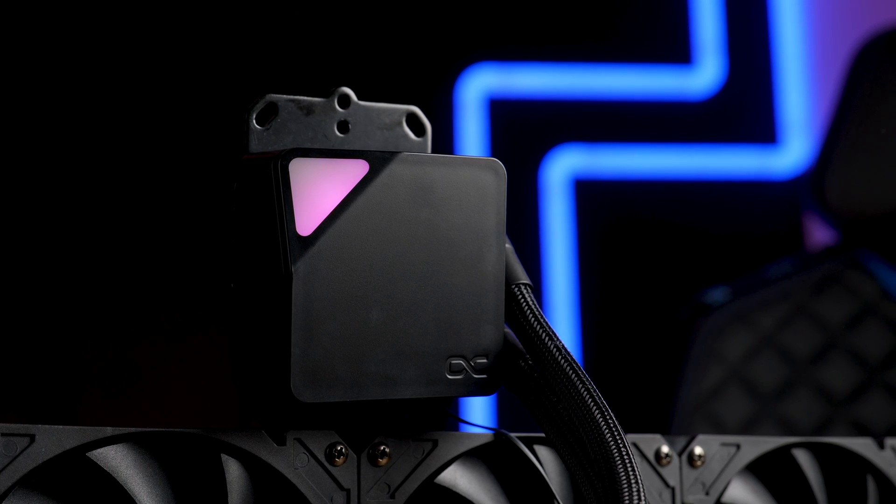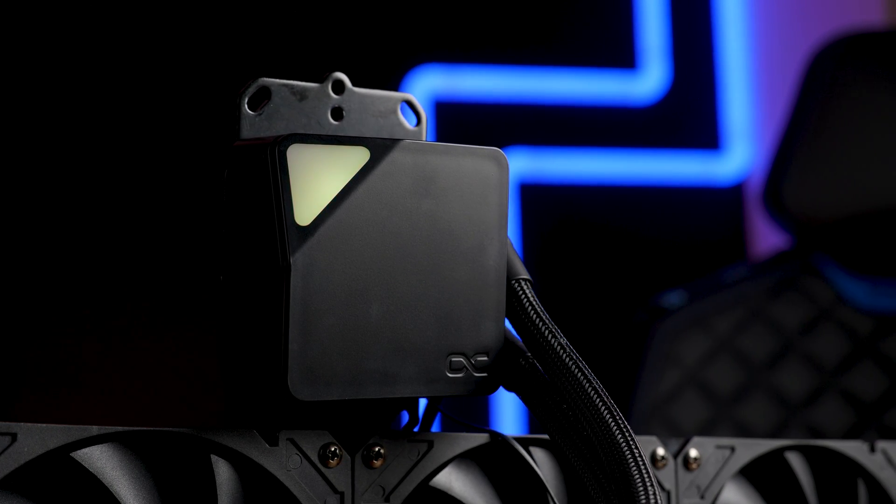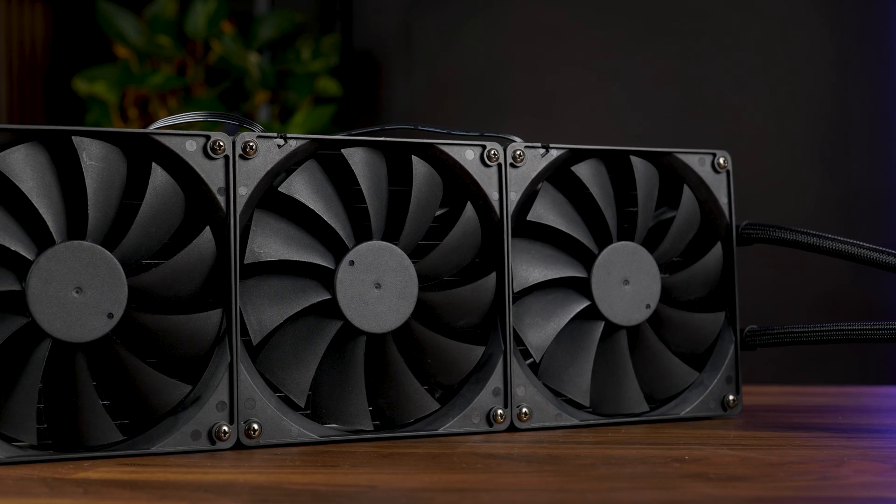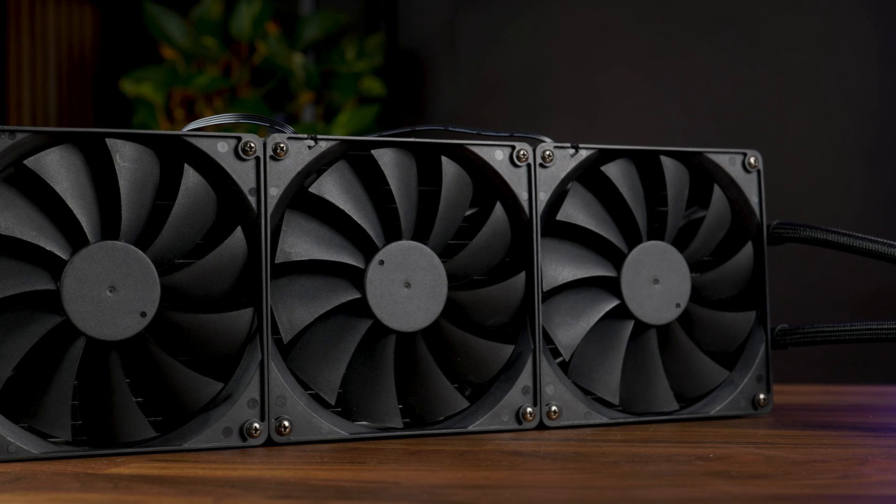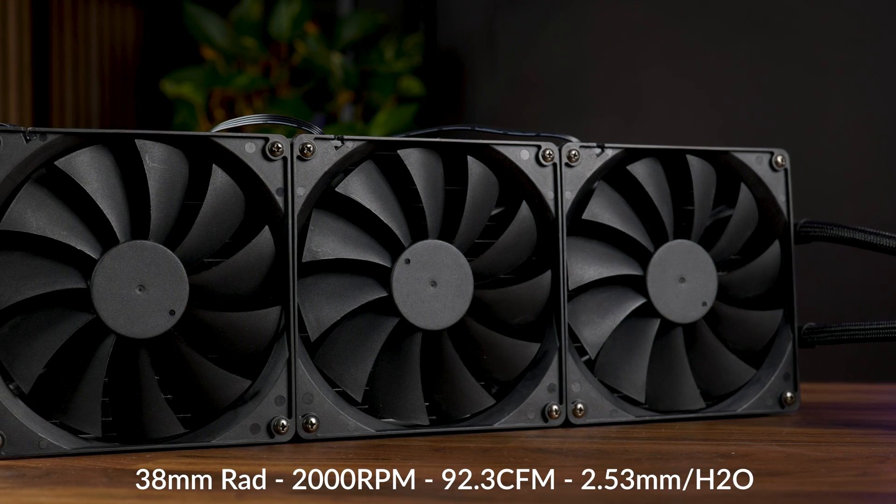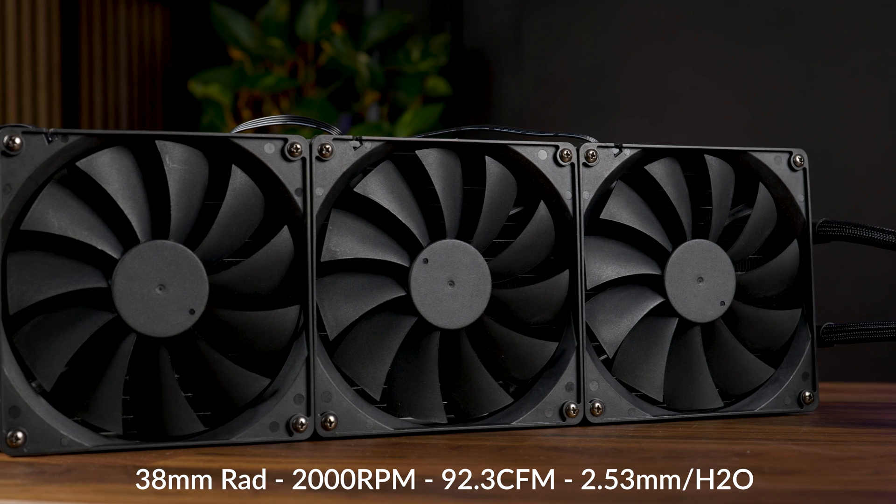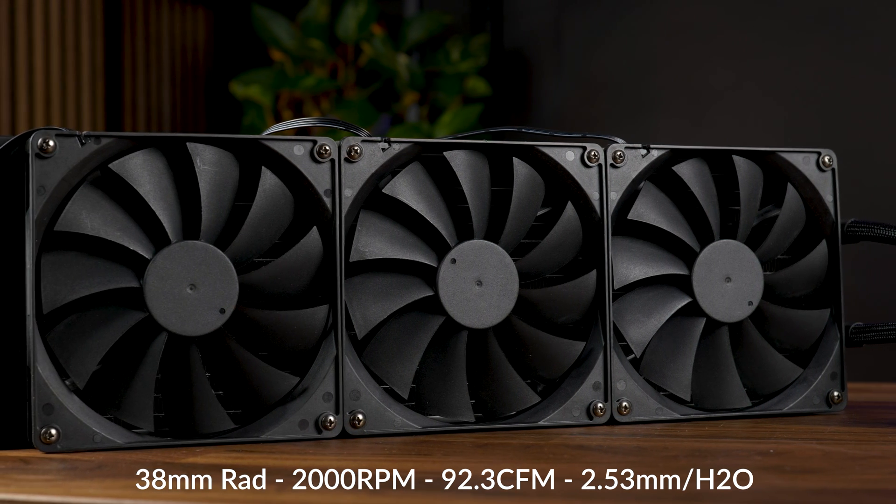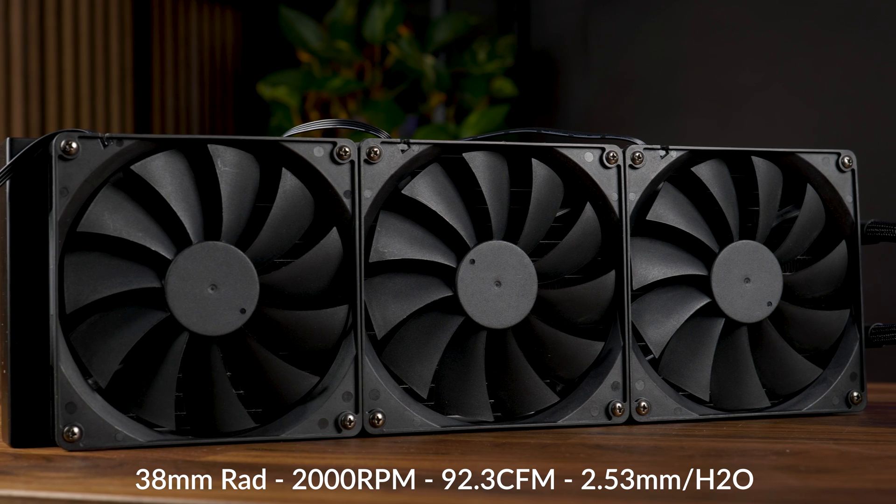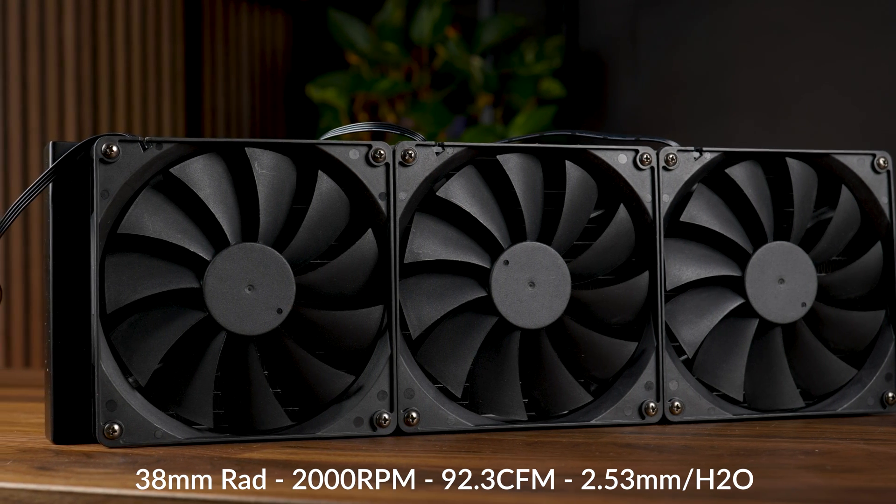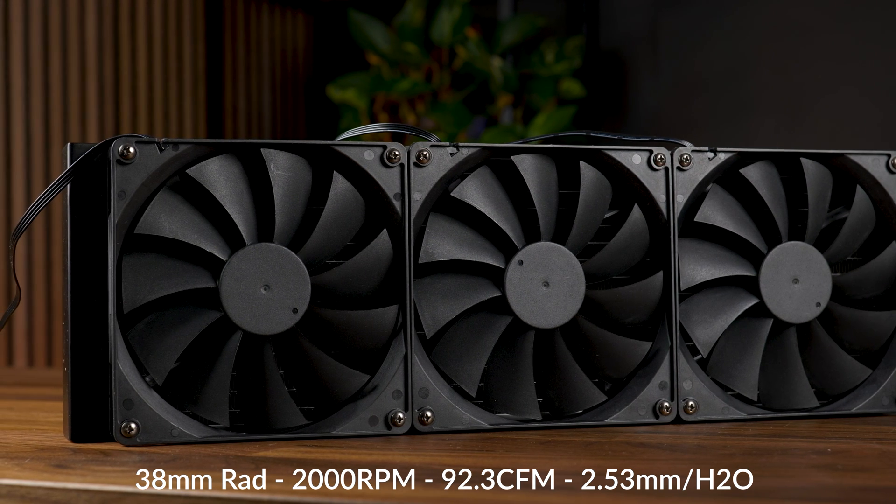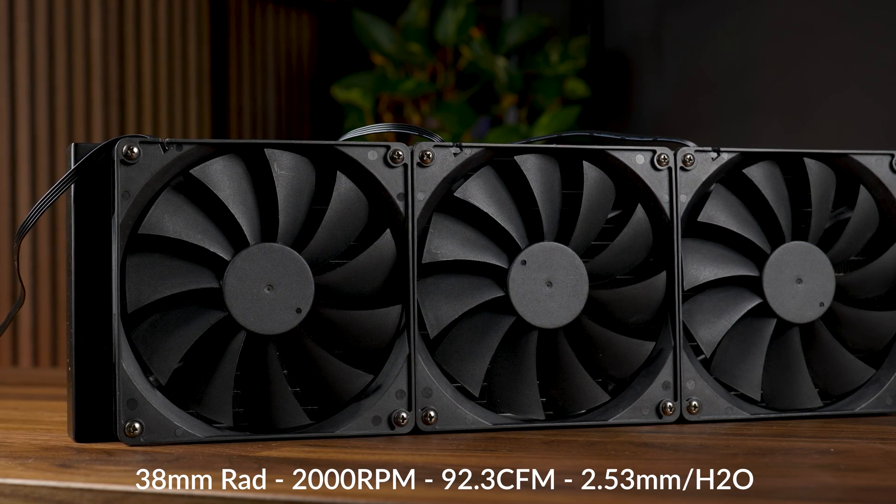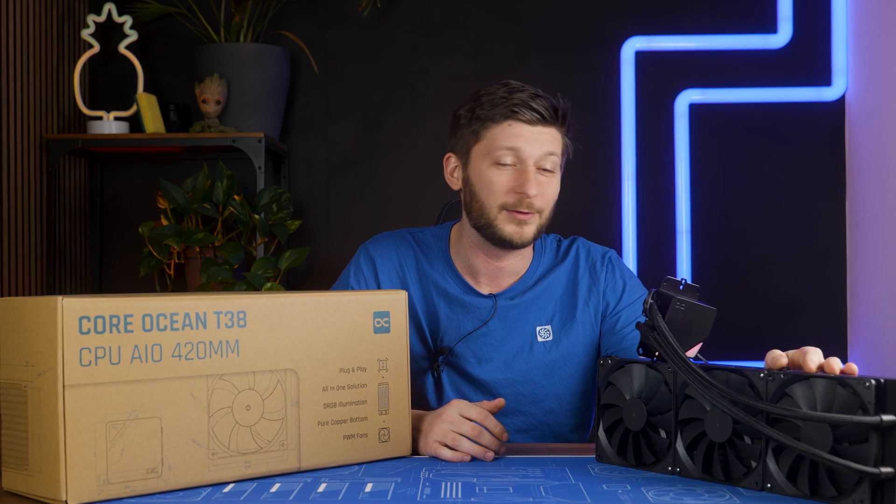Just core performance at a core price and with a tiny bit of ARGB which did look kinda nice. But hey, it's 2023. If there is no ARGB in it, it's not a gamer product, right? Now meet the Core Ocean T38 in 420, the bigger brother. Still coming with that 38 millimeter thick radiator but instead of those tiny little 120 millimeter fans, this one comes with Core 140mm fans spinning at up to 2000 RPM whilst pushing 92.3 CFM at up to 2.53 millimeters of H2O. We are going to have a fun time with this one.